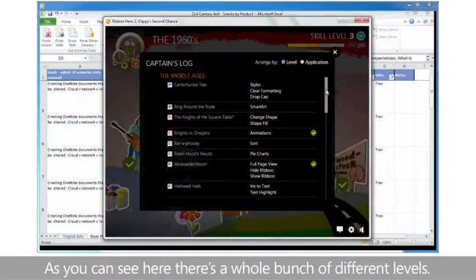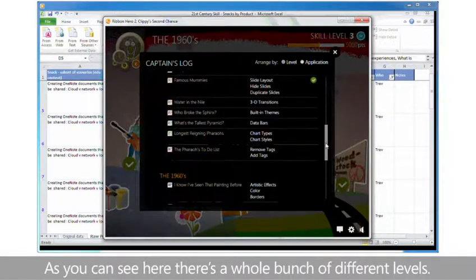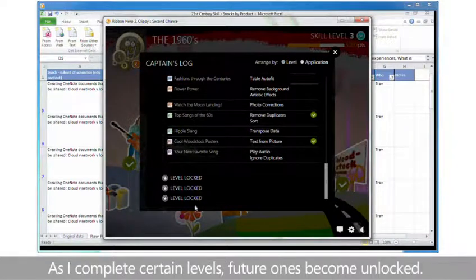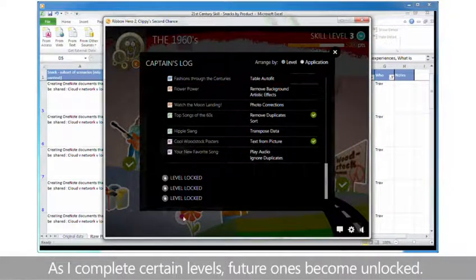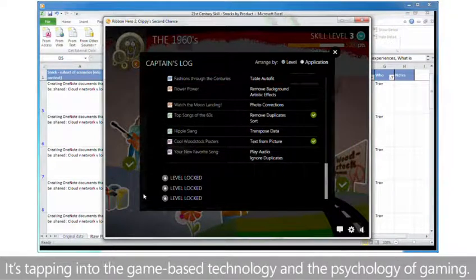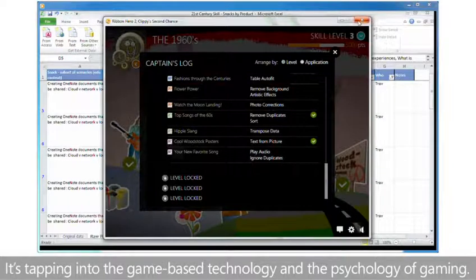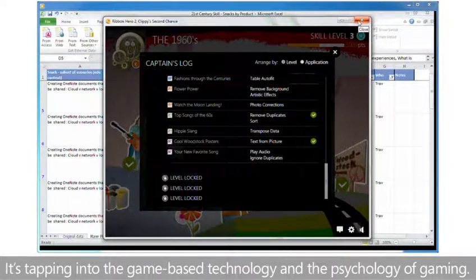As you can see here there's a whole bunch of different levels. As I complete certain levels, future ones become unlocked. It's tapping into the game-based technology and the psychology of gaming.